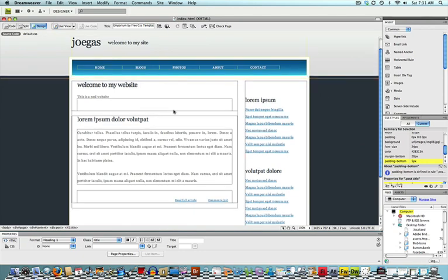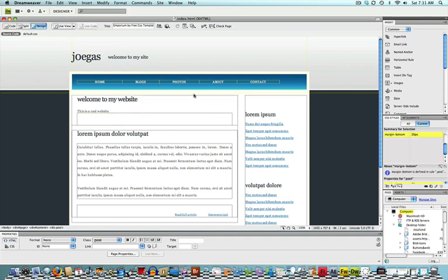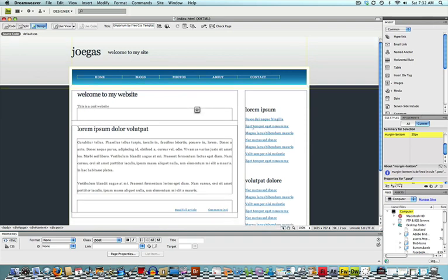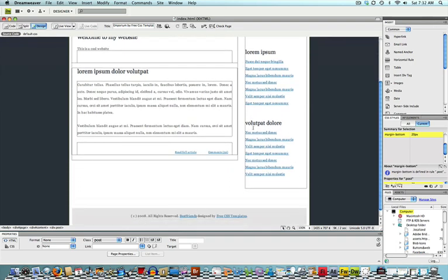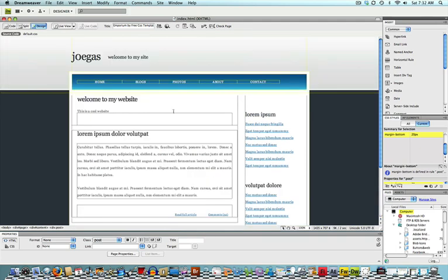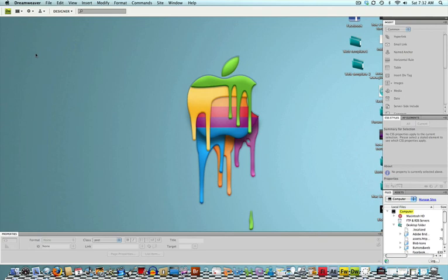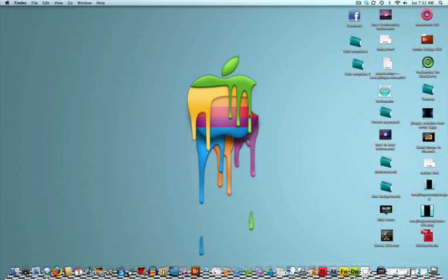That's that for this tutorial. The next tutorial is going to be showing you how to link pages, how to add pages, and a lot more other stuff into it. So, thanks for watching, guys, and please stay tuned for my next Dreamweaver tutorial, making your website part two.